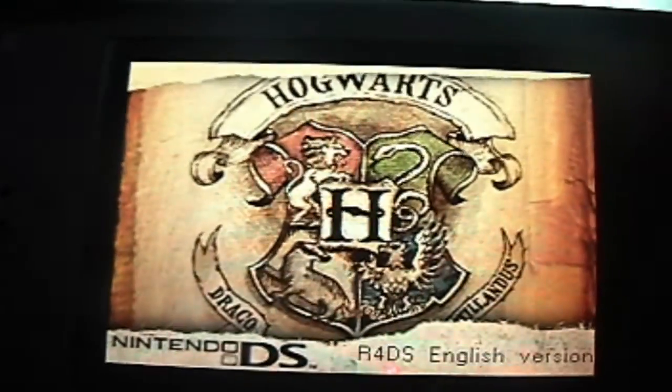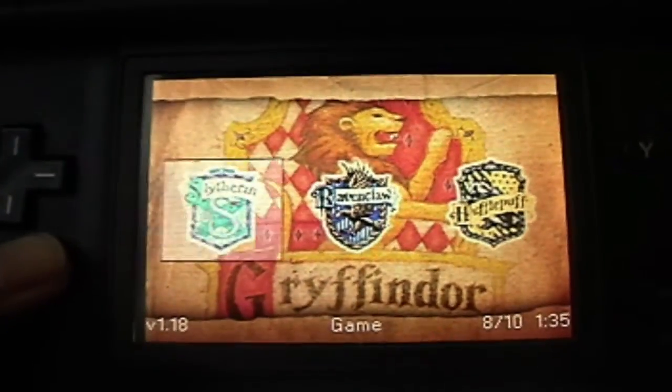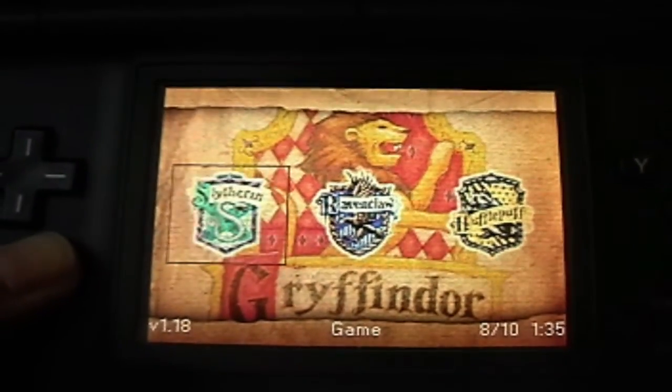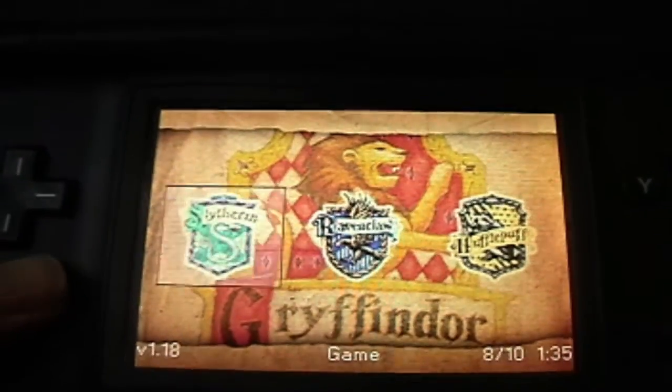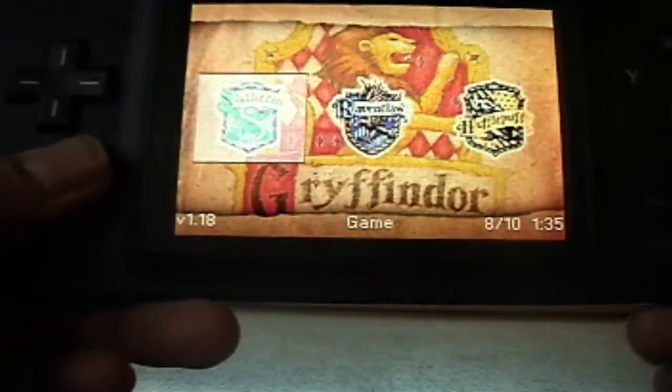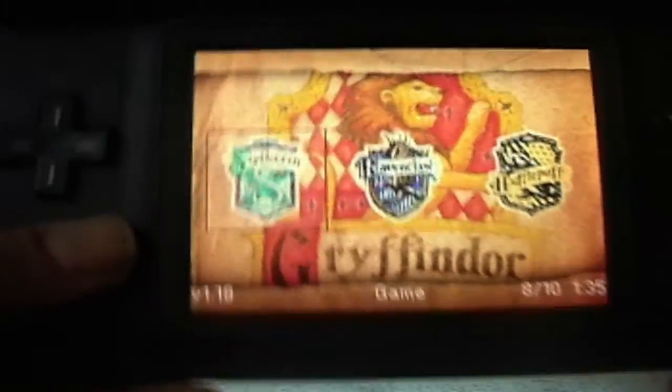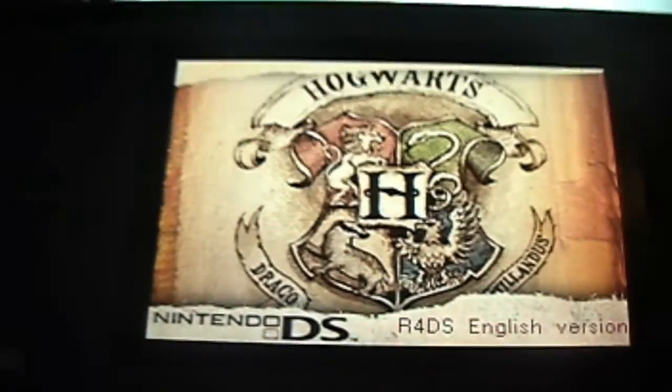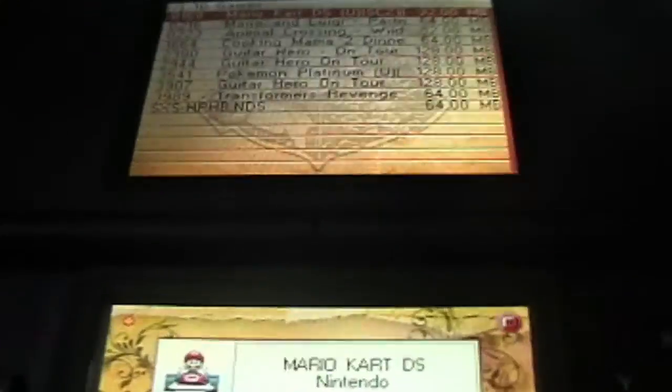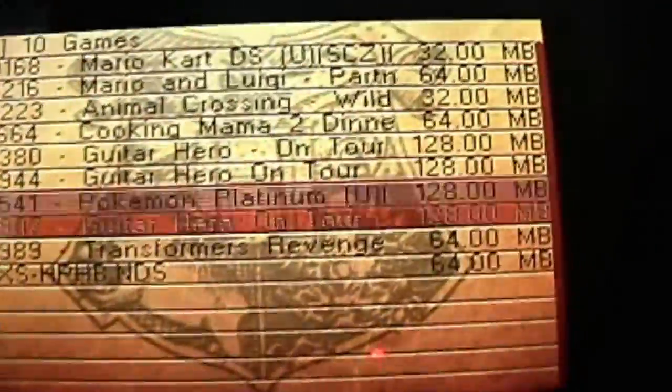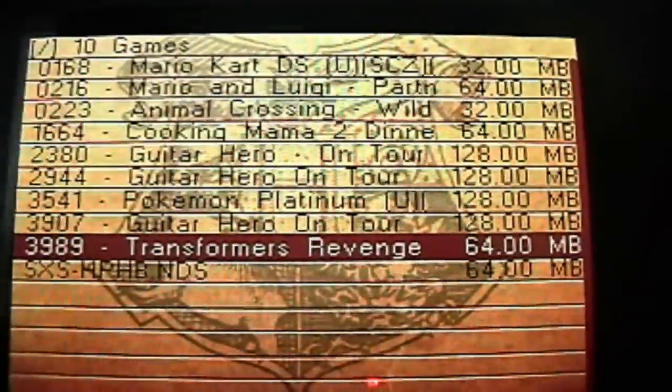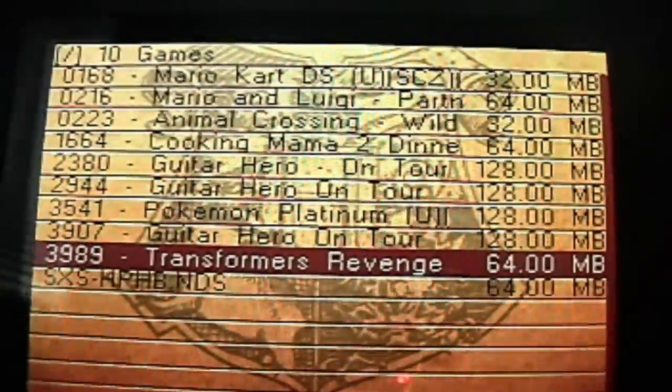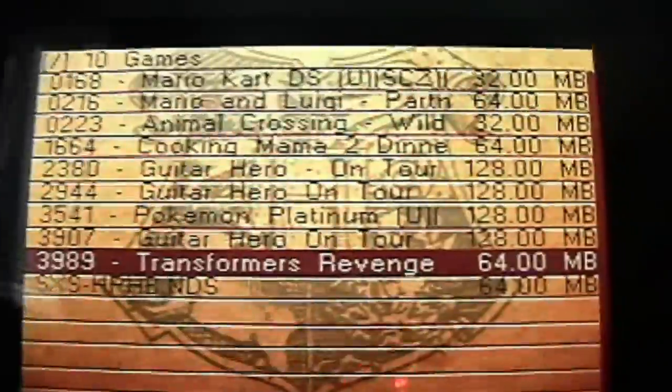Yours is not going to look like this because I have a Harry Potter theme on here. It'll just say R4 Revolution or something like that, so not to worry. So you're going to go to your games and as you can see right here is Transformers and it should work, no problem.